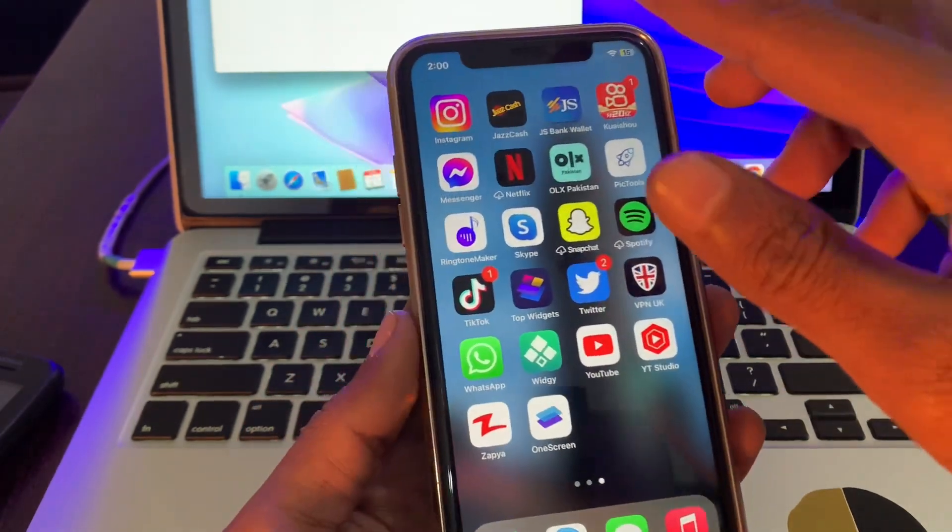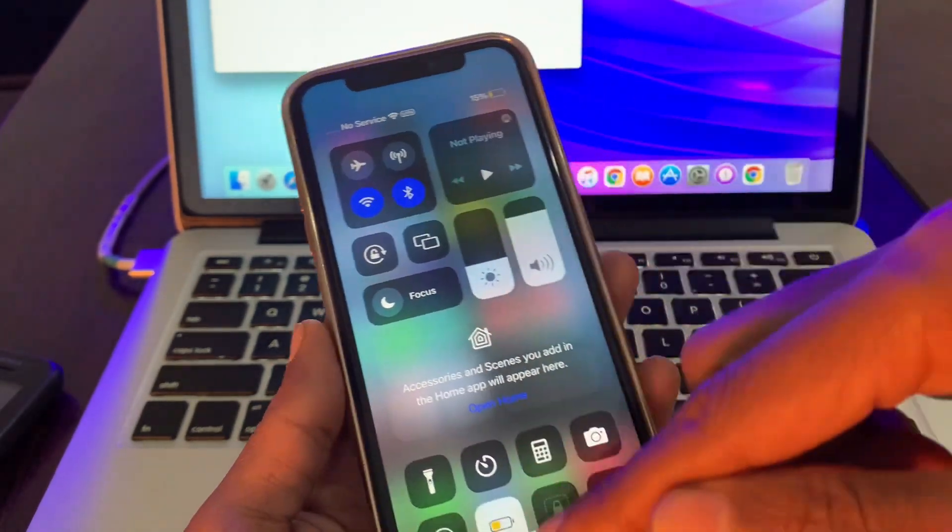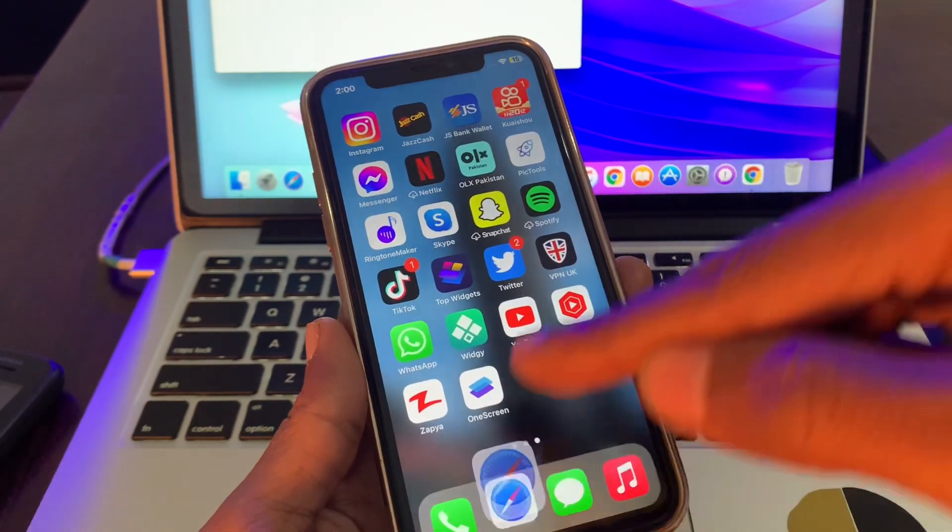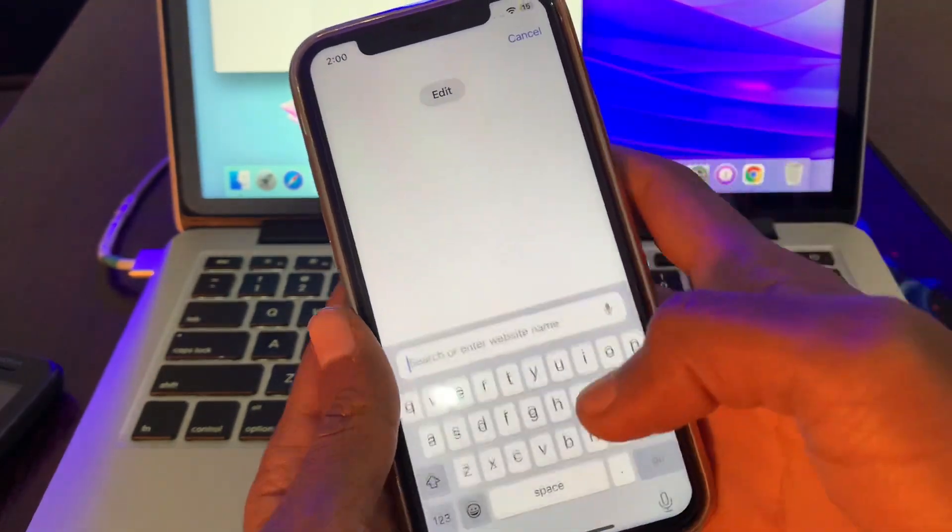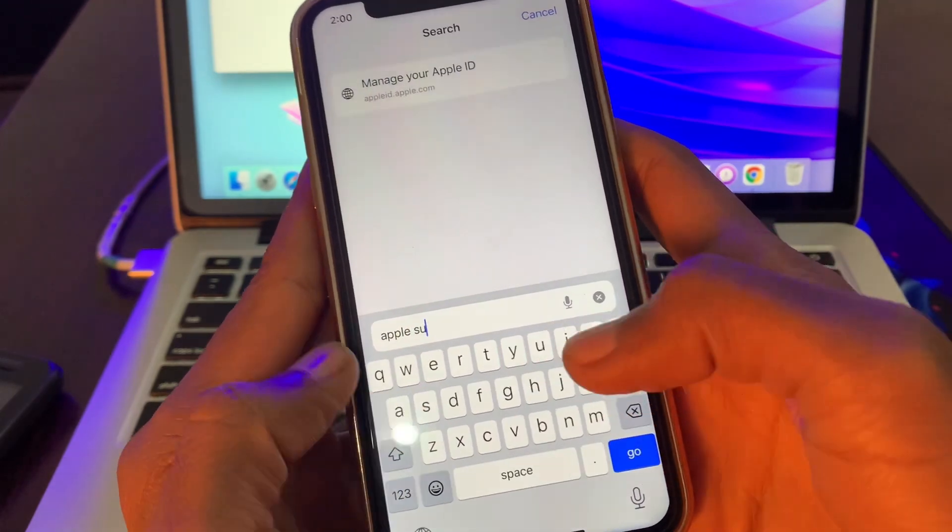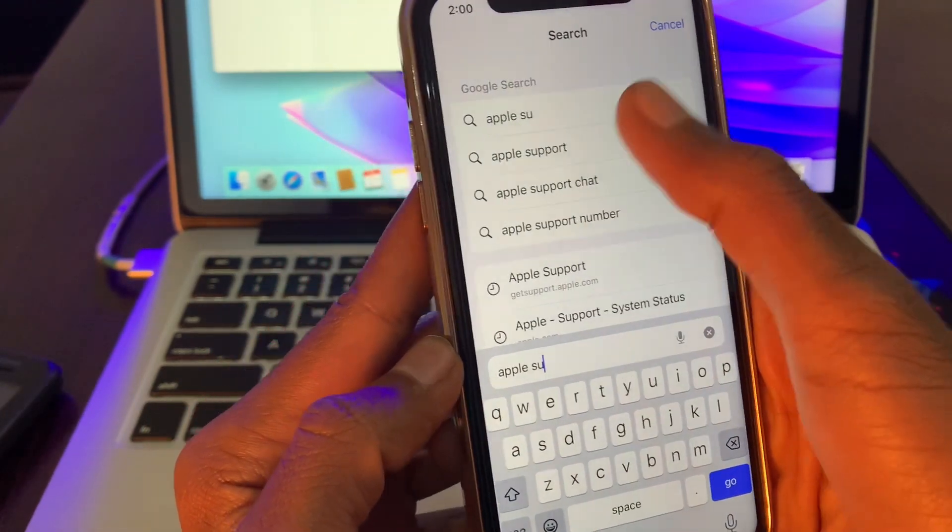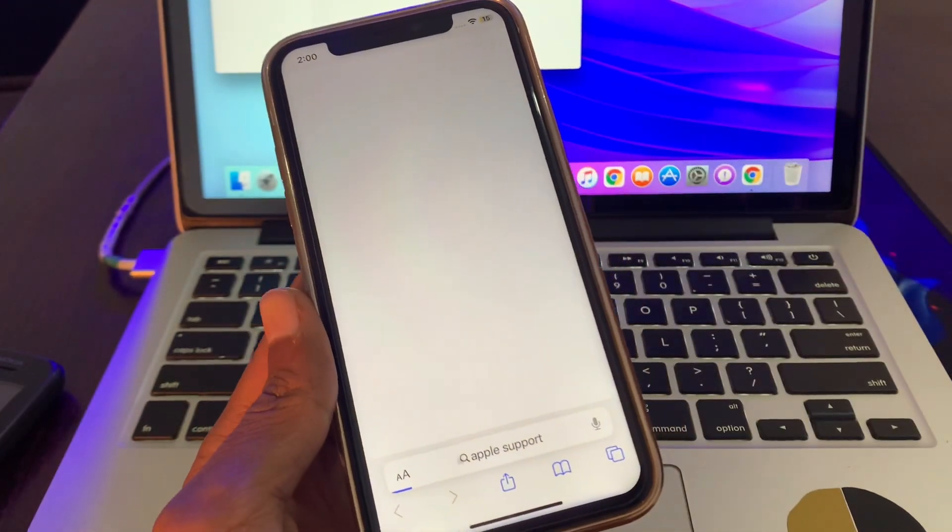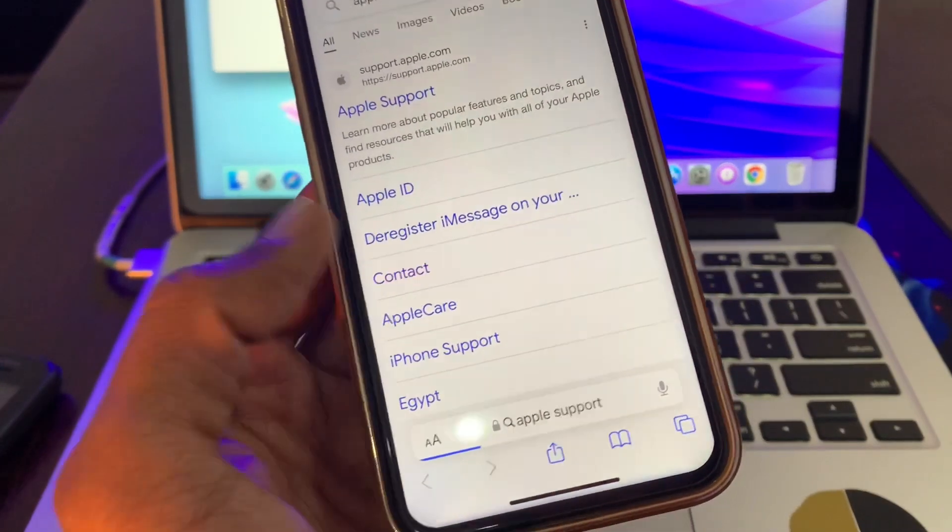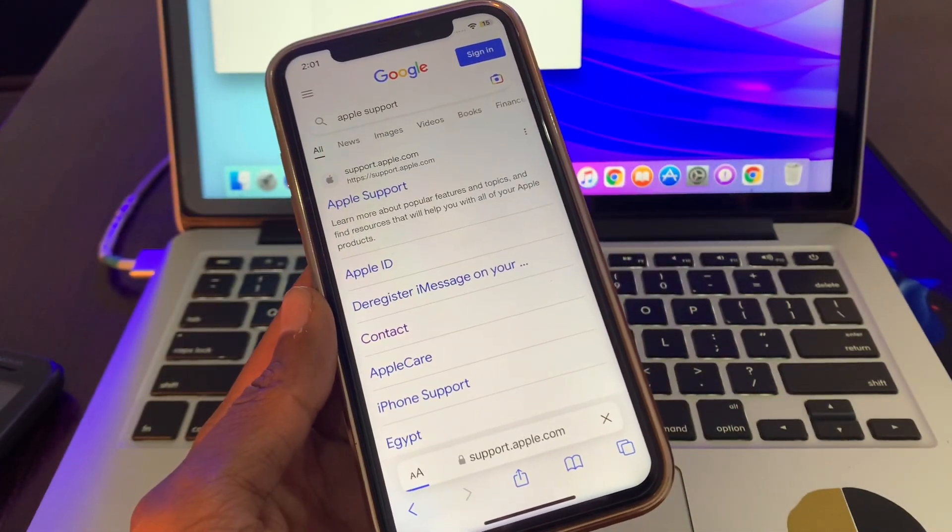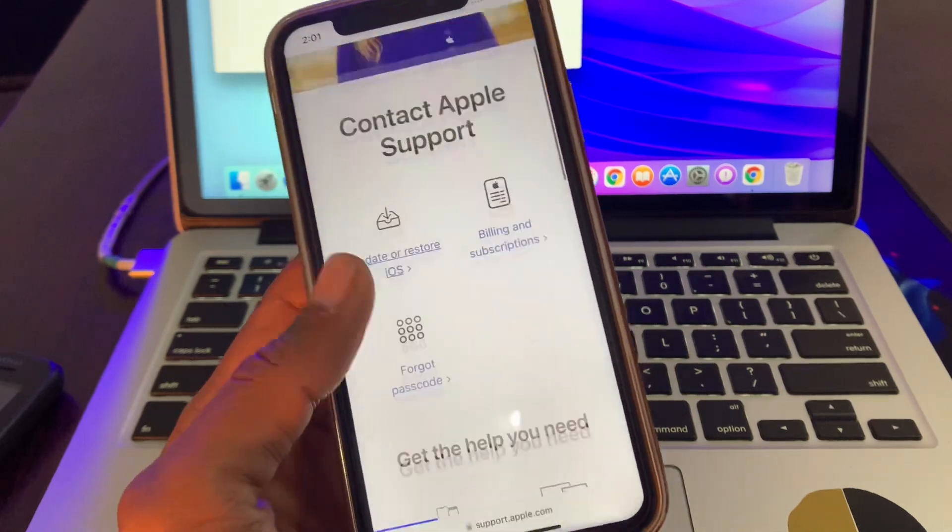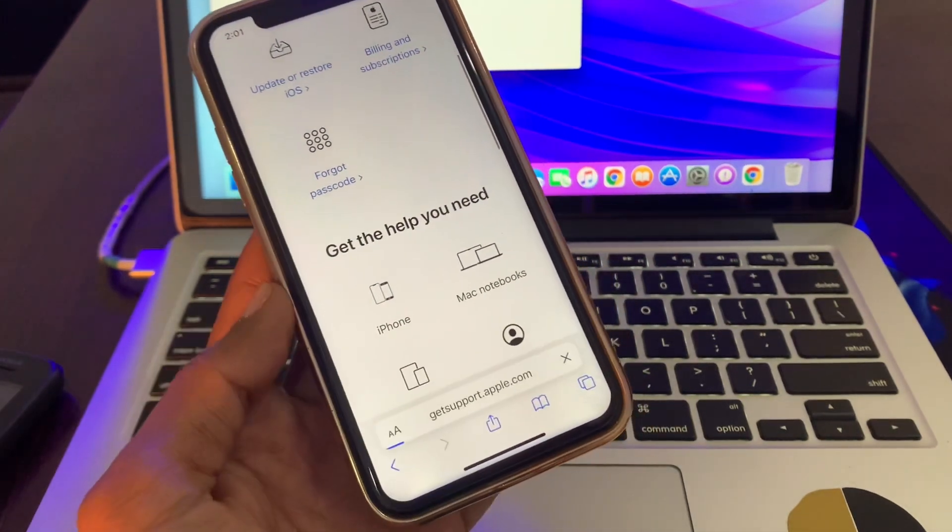Once you have the VPN, make sure that you connect your VPN to a US or UK server. Once you're connected with the VPN, simply search for Apple Support, click on it, then click on Contact, then click on Apple ID.